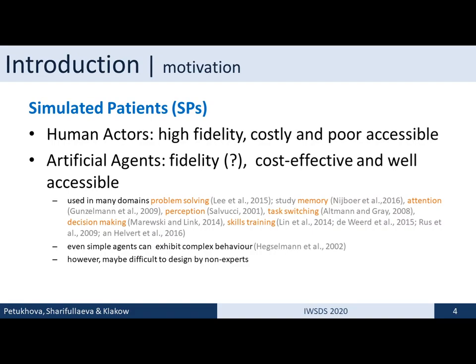Artificial cognitive agents were successfully used in many domains like problem solving, to study memory, attention, task switching, and decision making, and to train many human skills. Even a simple agent, as I will show later, is proven to exhibit complex behavioral patterns.